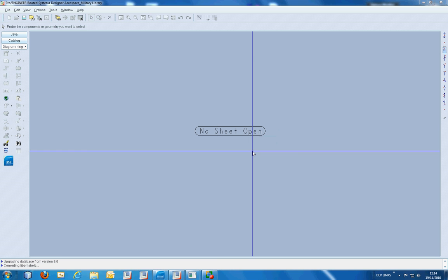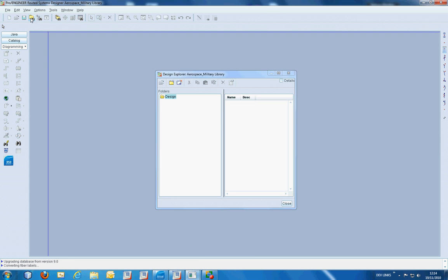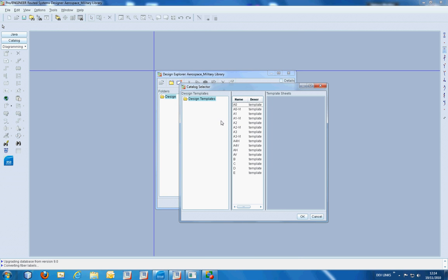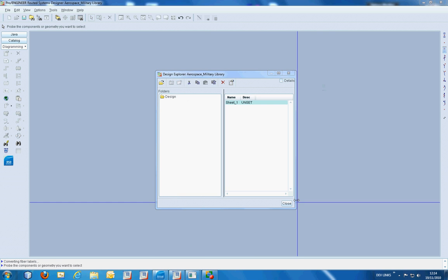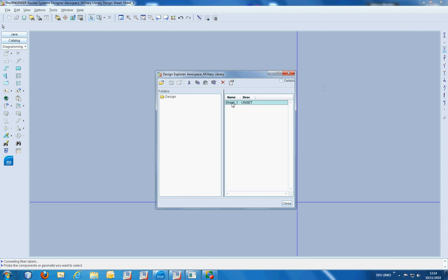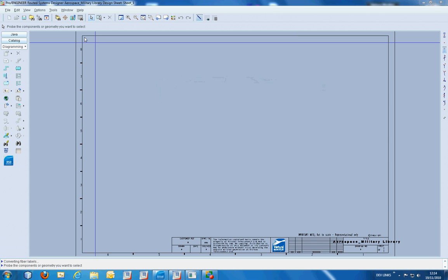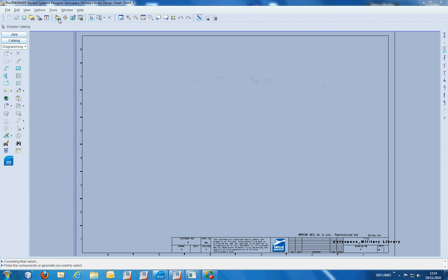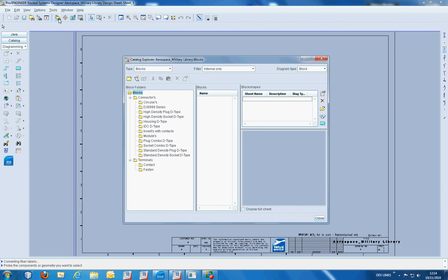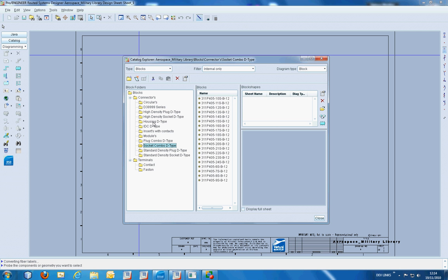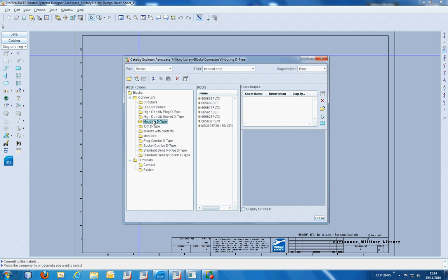Once the design opens, we can open up one of the included templates and examine the catalogue. As you can see here, we have a number of components, all of which conform to the MIL-Spec 83999.